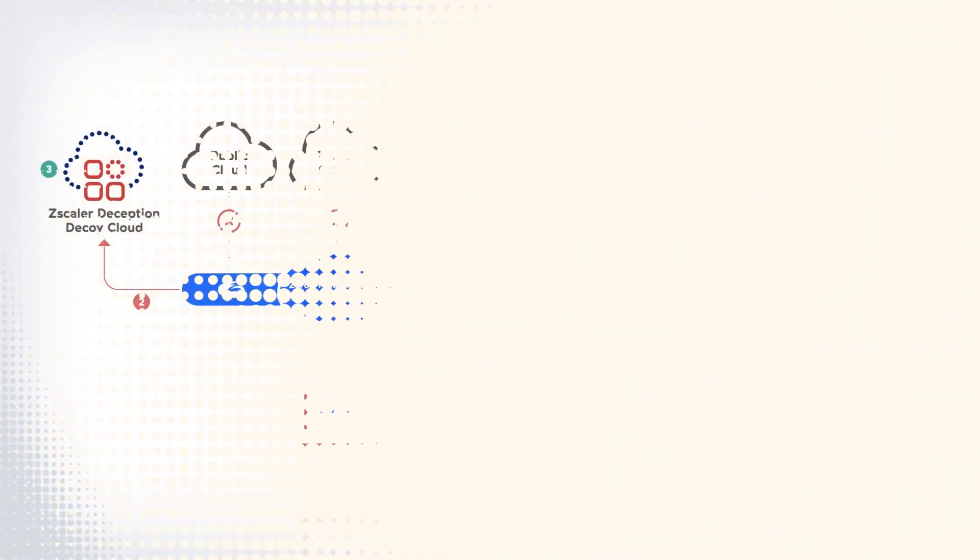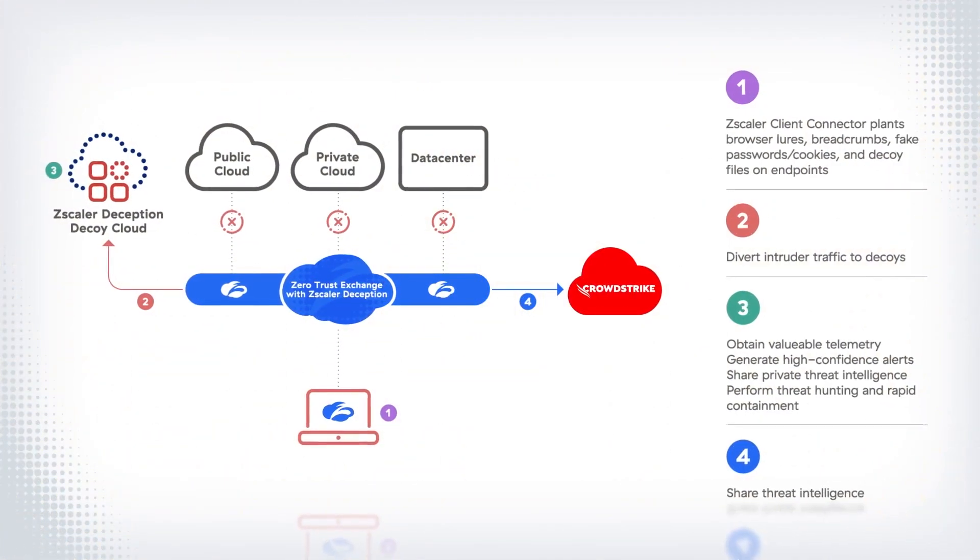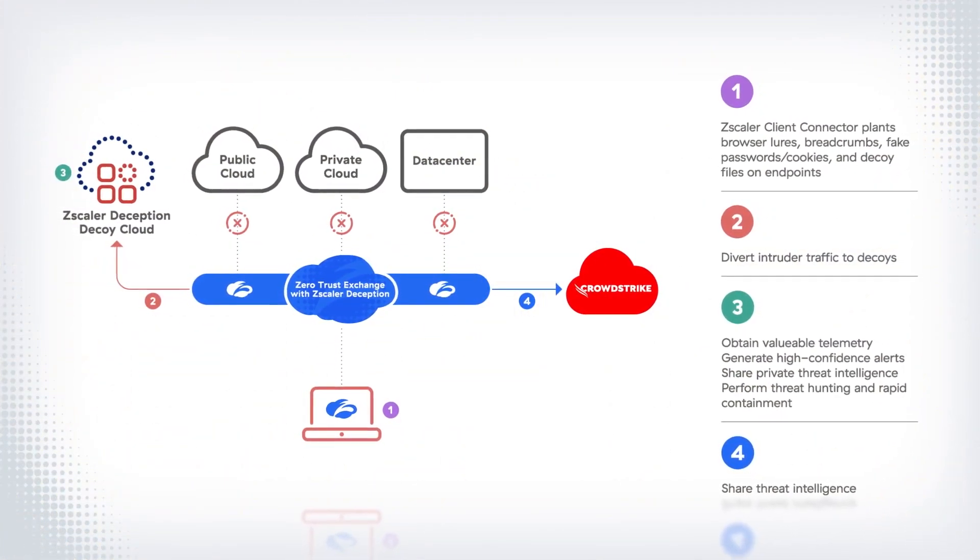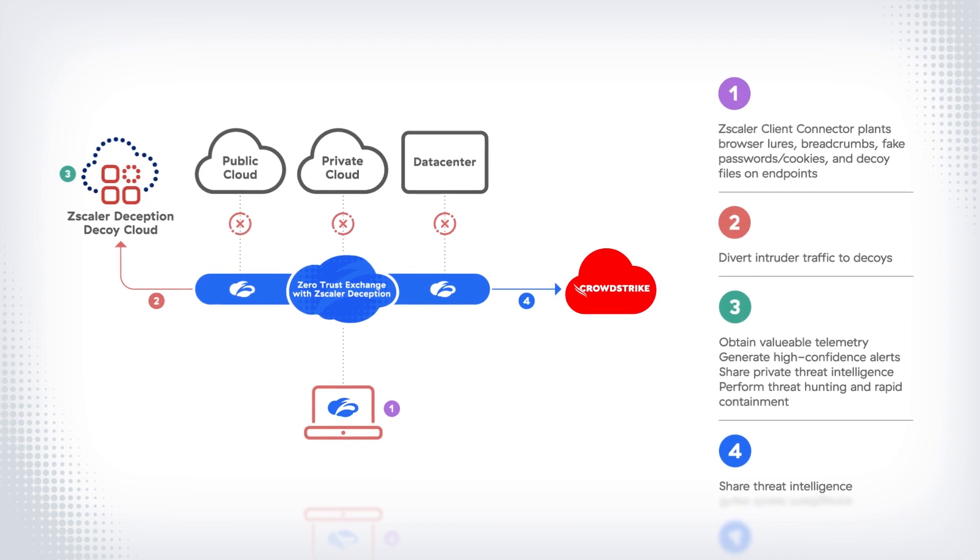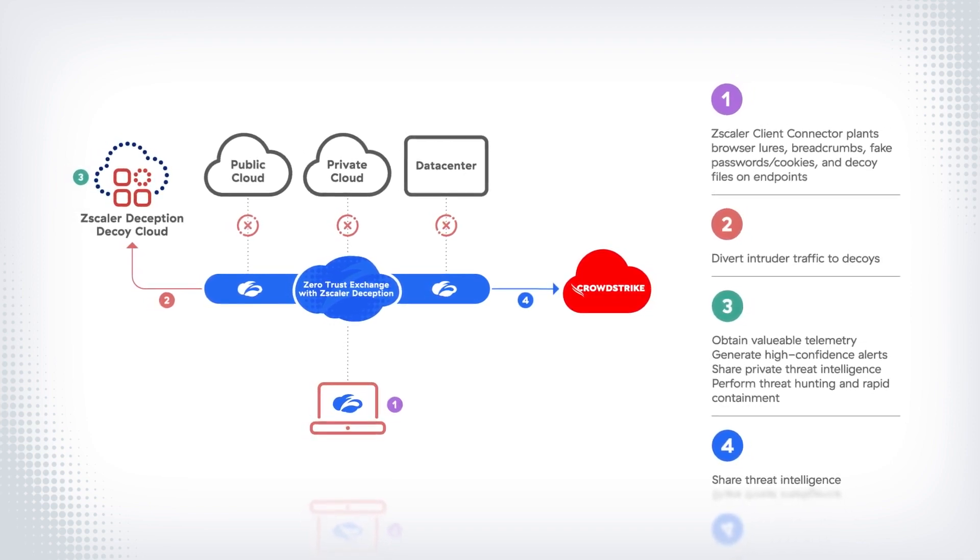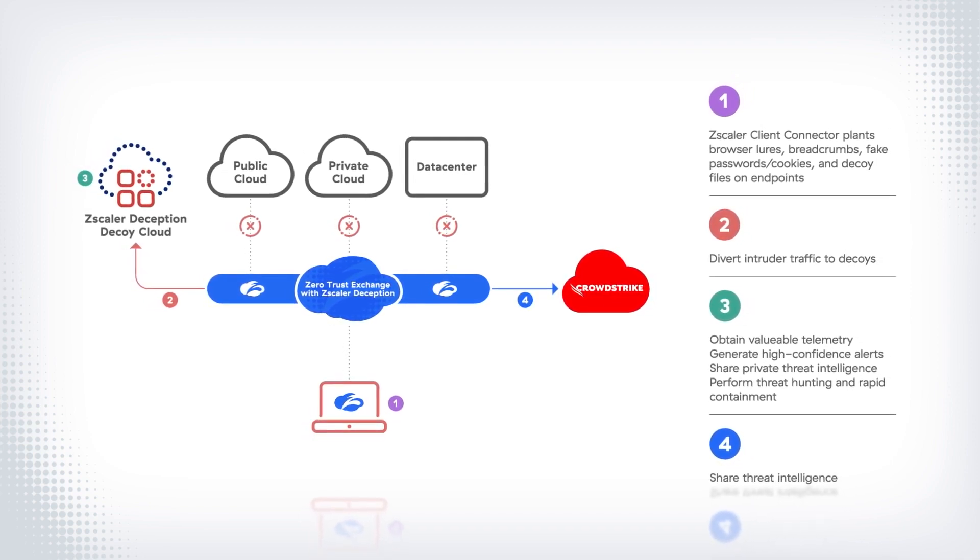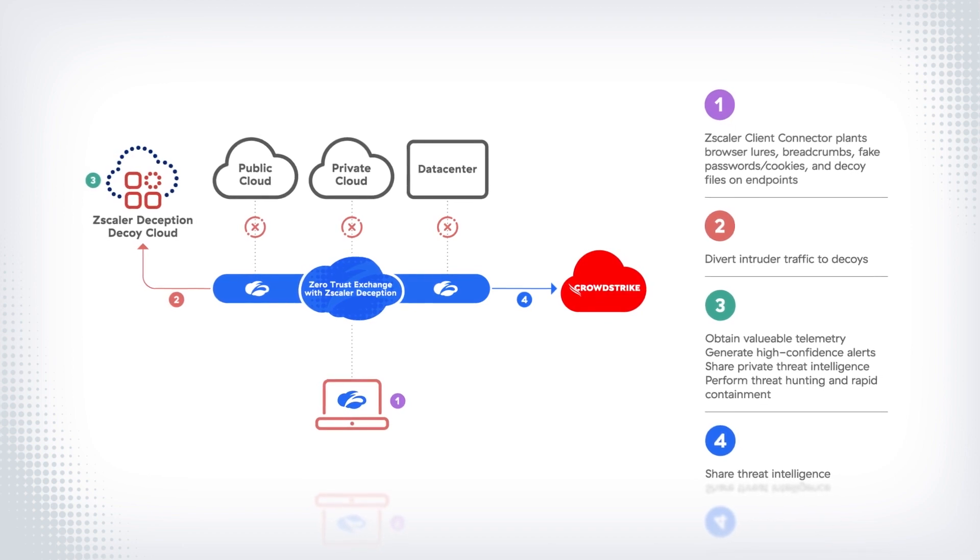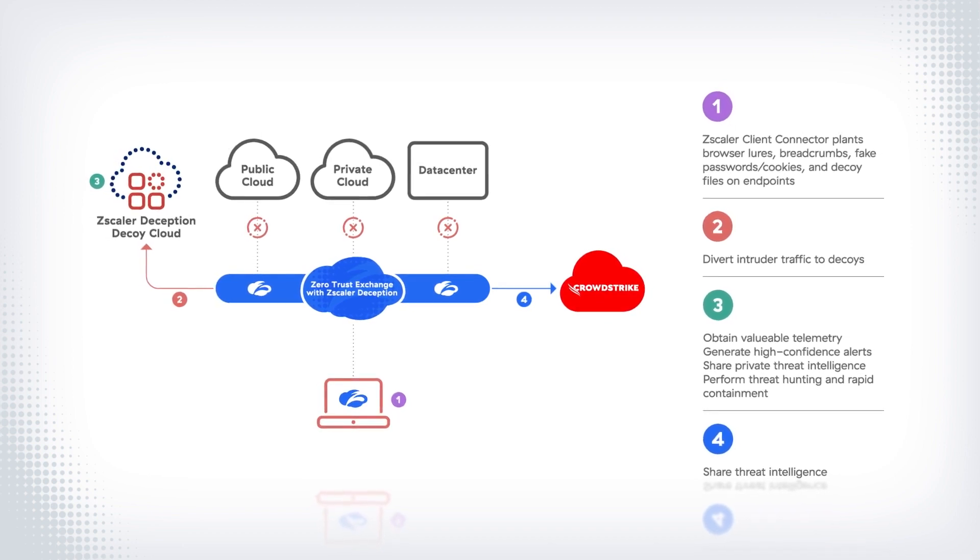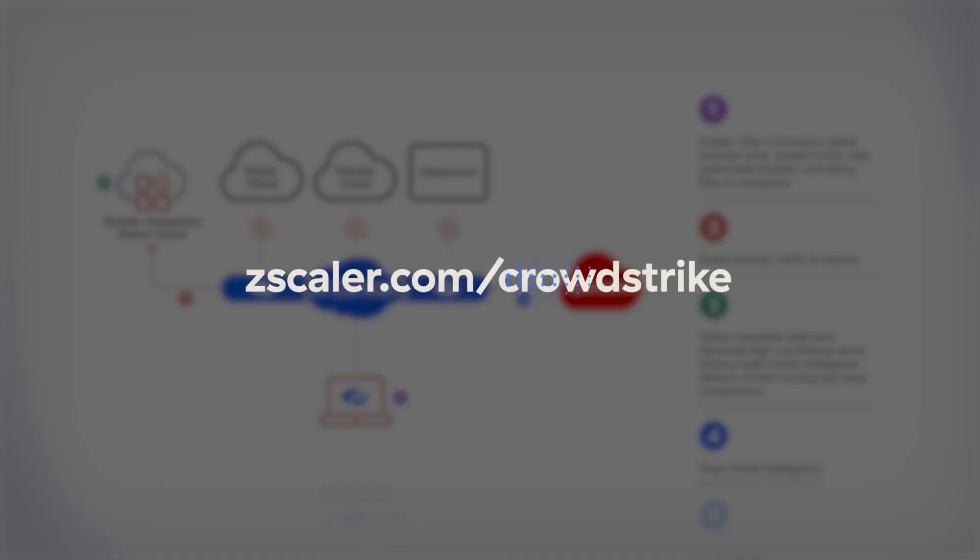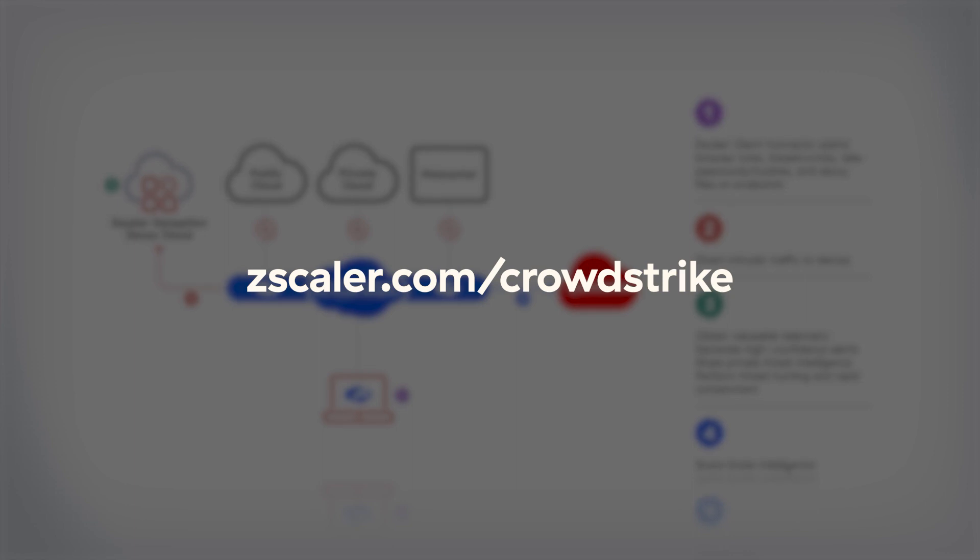Zscaler Deception detects sophisticated threats that bypass existing defenses and shares the high-fidelity IOCs and IOAs with CrowdStrike, enabling rapid response to active threats. Go to Zscaler.com slash CrowdStrike to learn more and contact us for a trial.